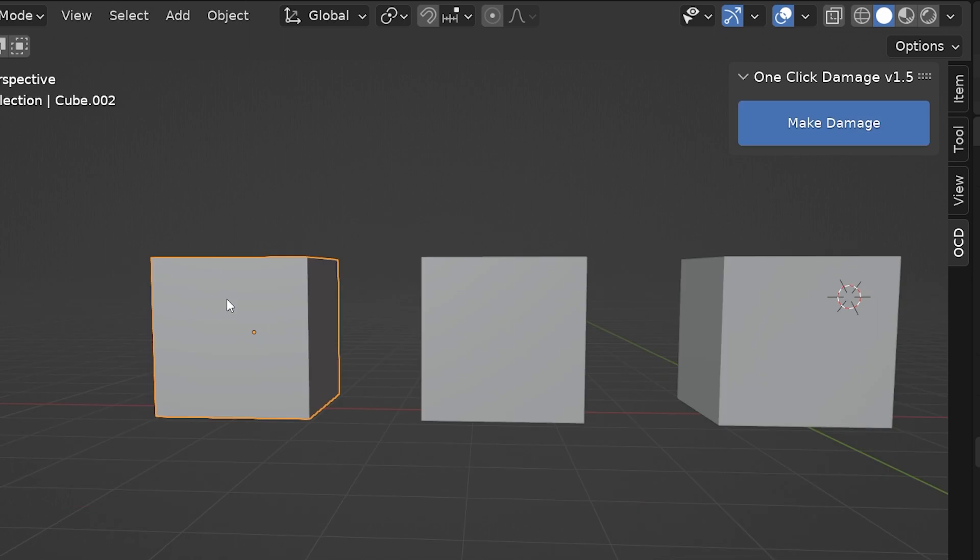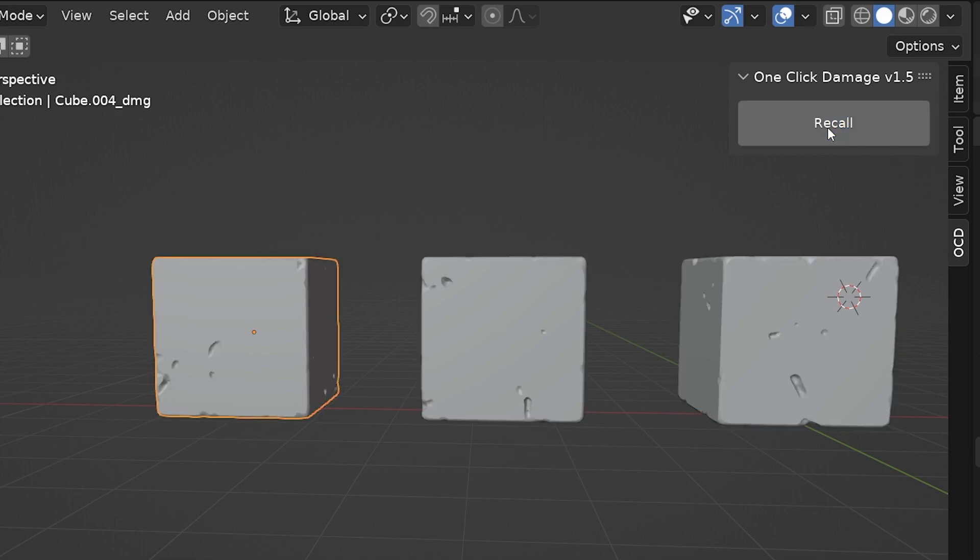If we want to apply damage to many objects simultaneously, just select all of the objects we want to add damage to and go through the same steps.